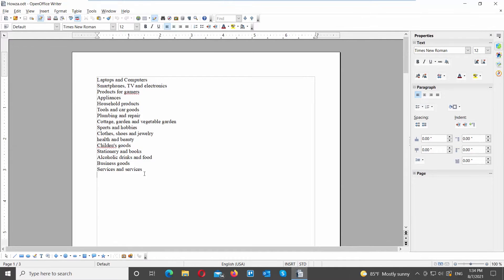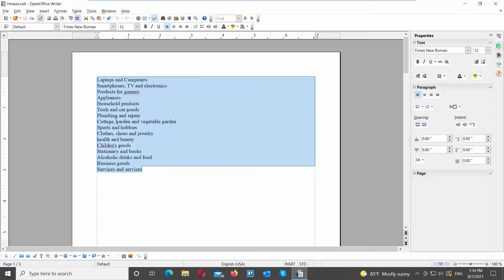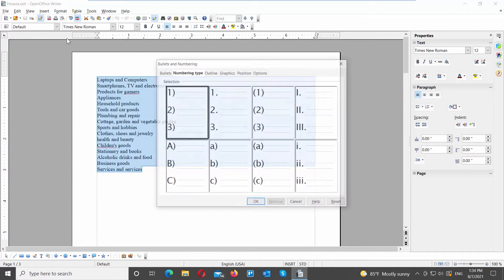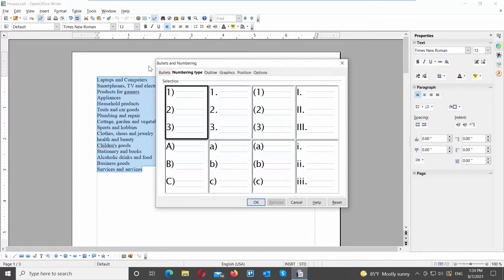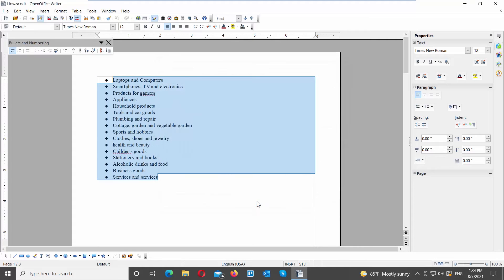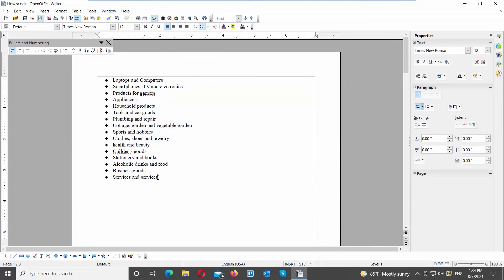Select your list. Click on Format at the top toolbar. Choose Bullets and Numbering from the list. A new window will open. Go to the Bullets tab, choose the bullet style that you want, and click OK. Easy.